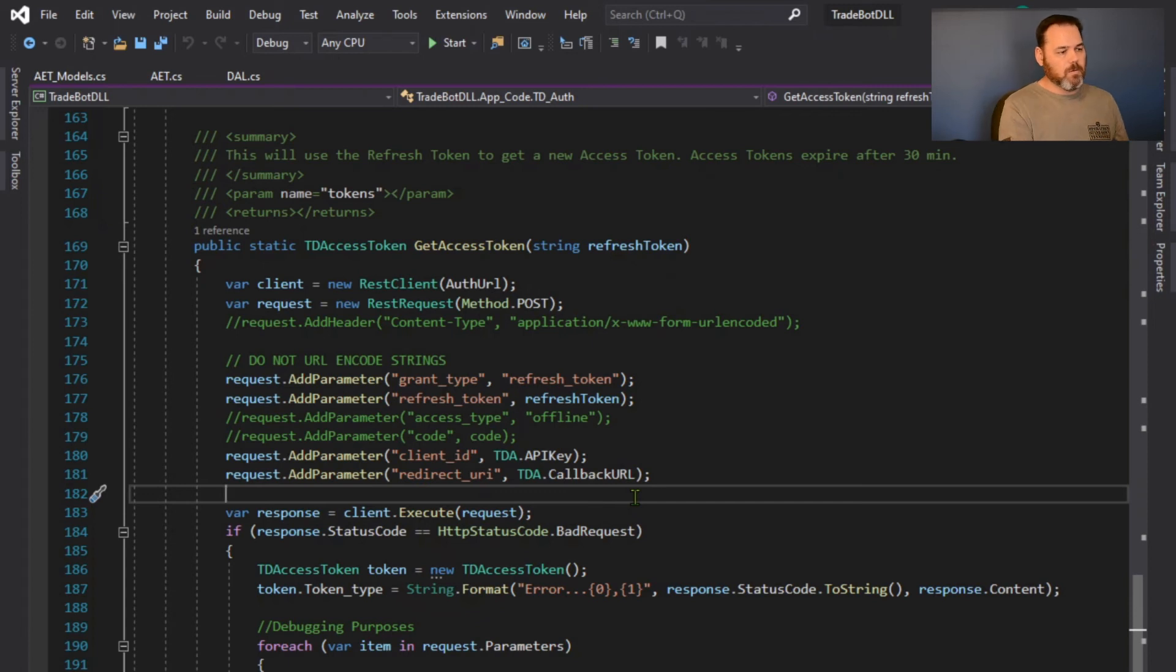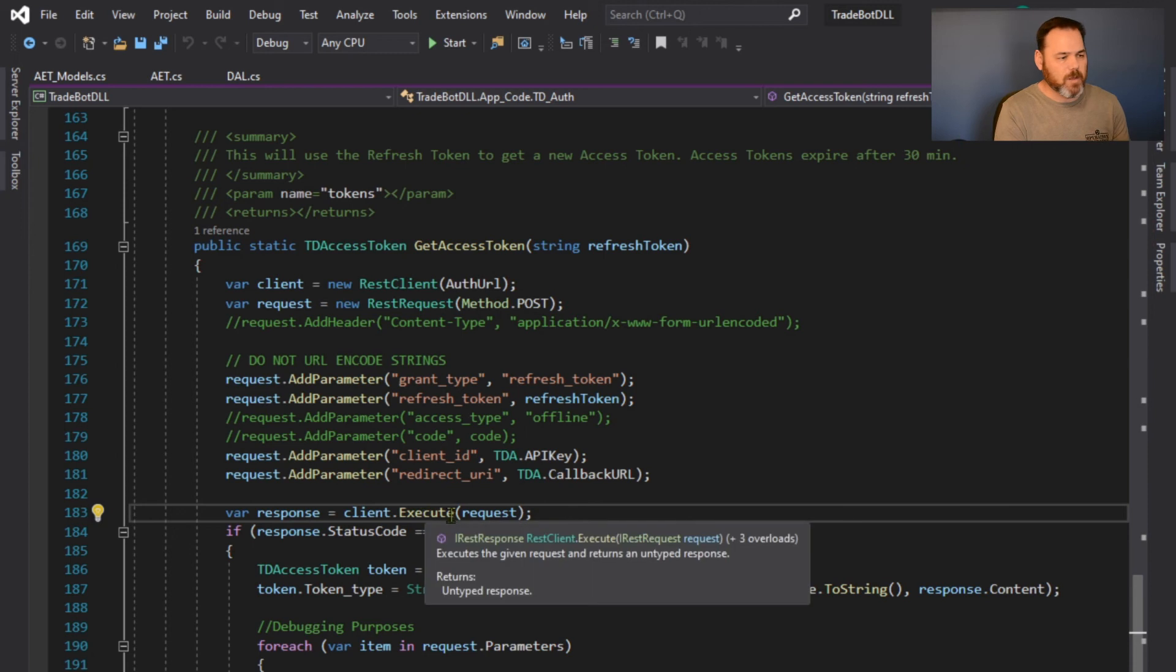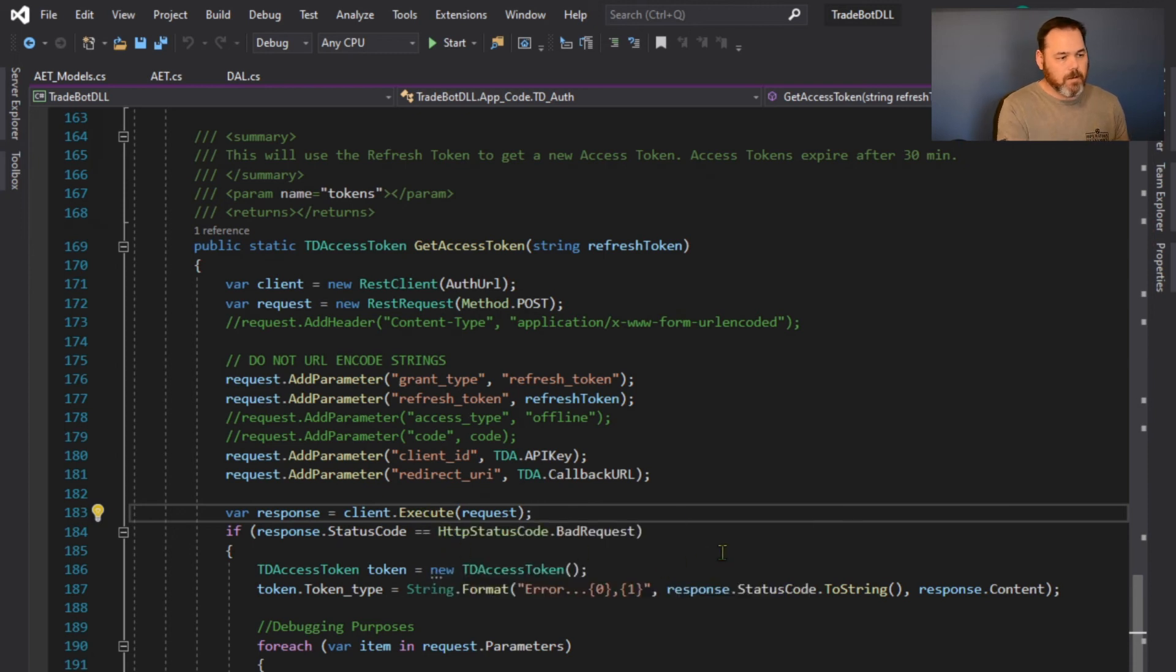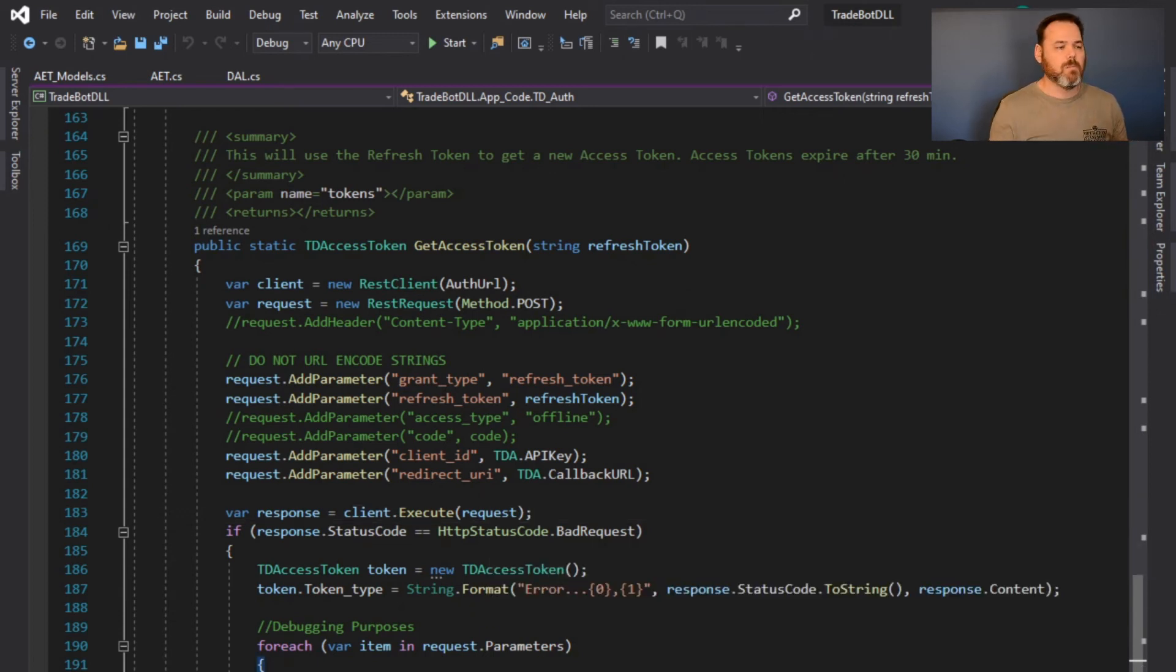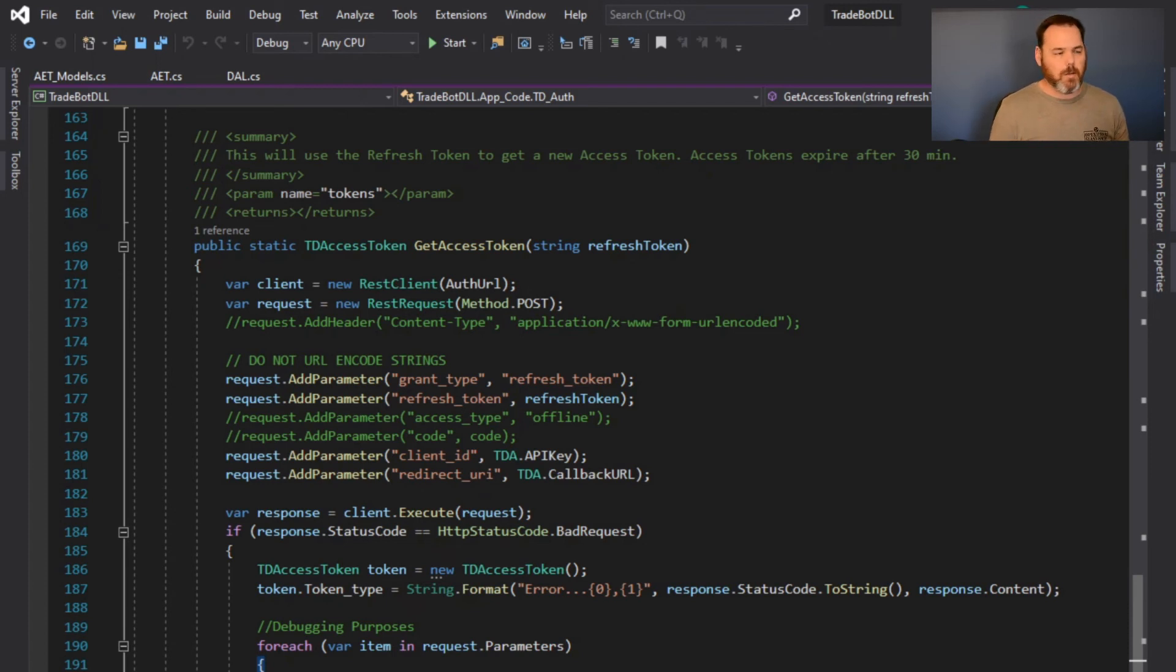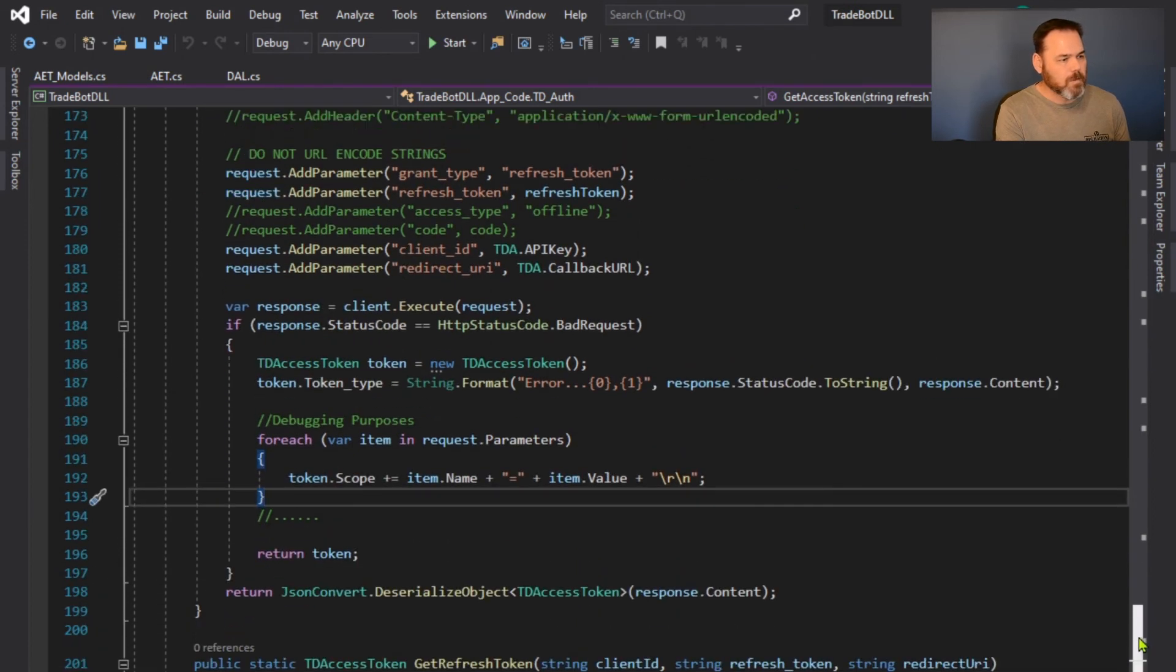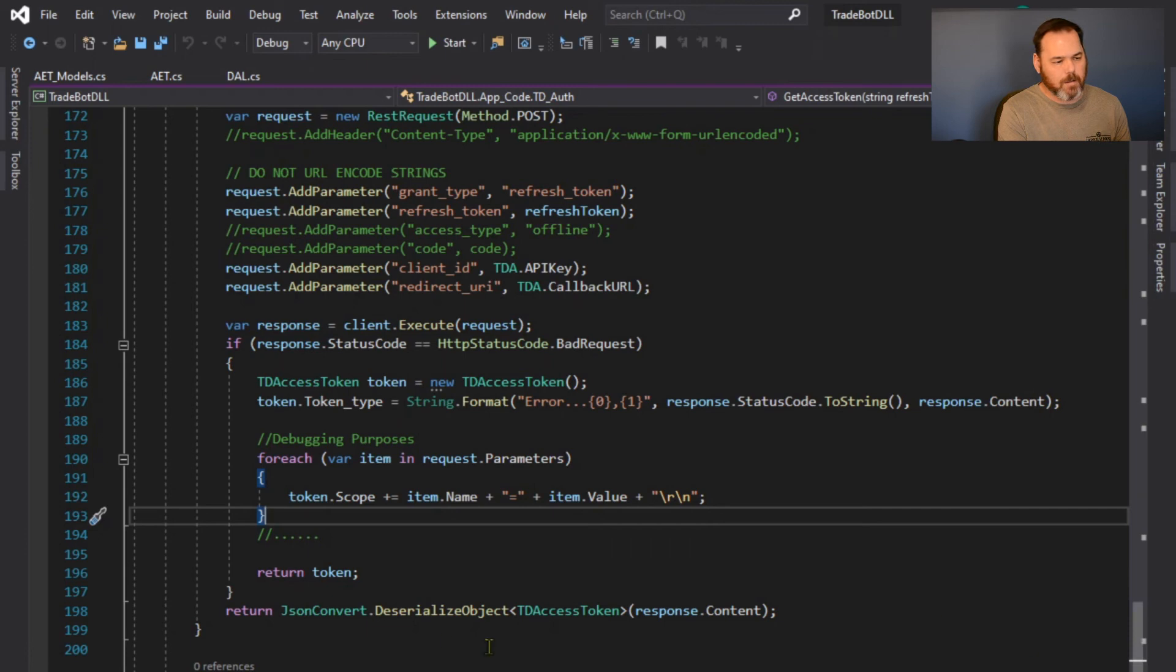Then you're going to execute the client, the REST client, and get the response back from TDA. If it was a bad request or not, I put this in for debugging purposes for me when I was initially doing this because it was a problem getting back the authentication code. I had something off on there, so I had to start playing around with it and get it correct. So anyways, I got that back and then I deserialize it and I returned that token.